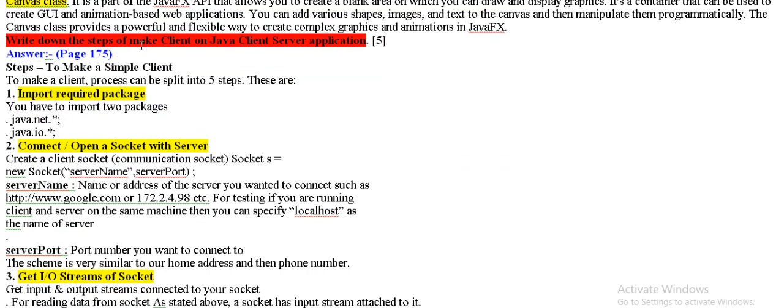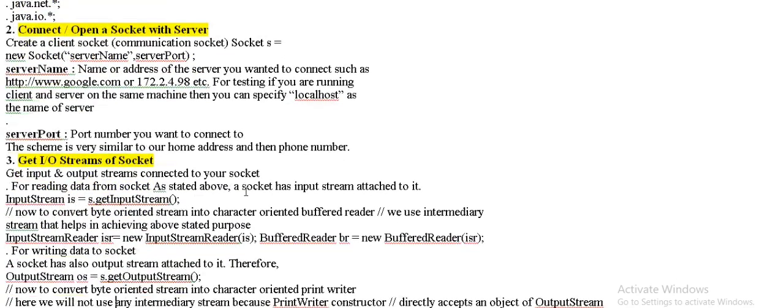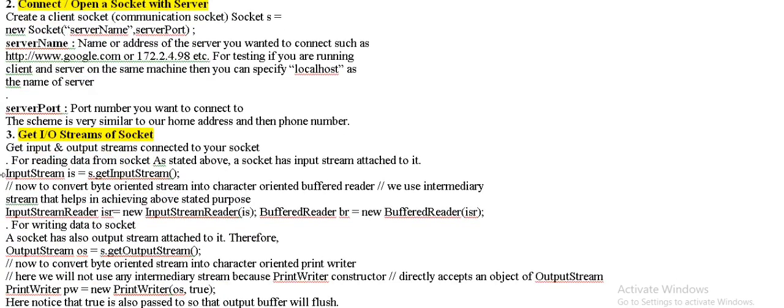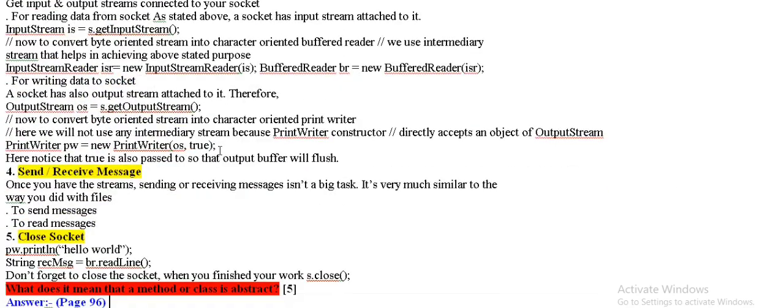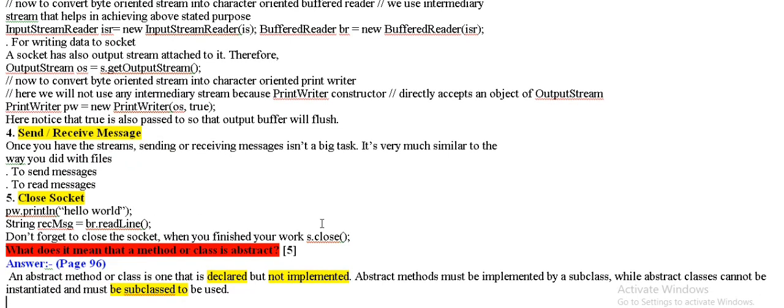Write down the steps of make client and java client server application. Steps given, it's 5 steps. Import required package, connect and open socket with server, get input output trims of socket, send and receive message, close socket.